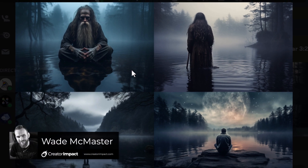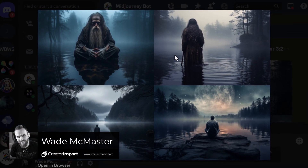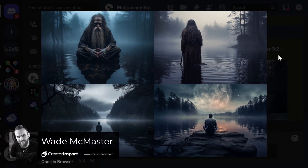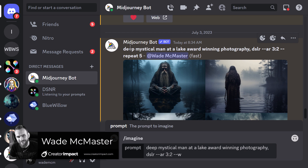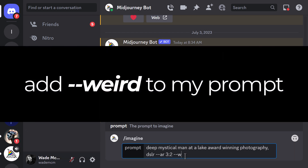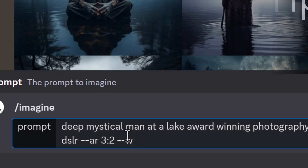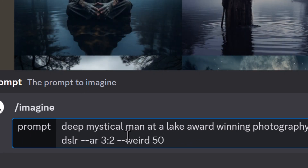This is a very serious looking picture of a man — a mystical man in the lake, award-winning photography, DSLR. I'm going to add a new prompt parameter called --weird. So go down to the bottom of my prompt, same prompt, add --weird and give it a value of about 500.